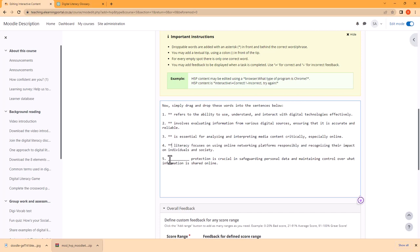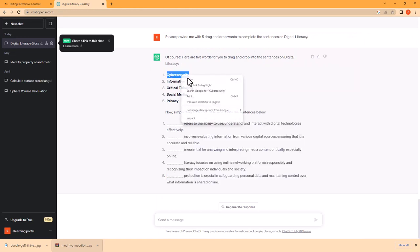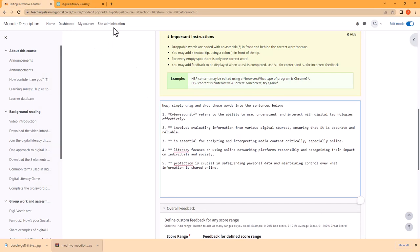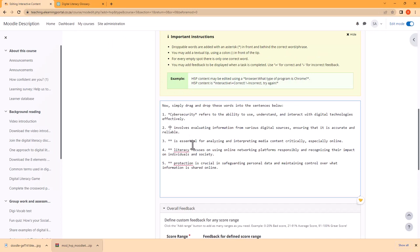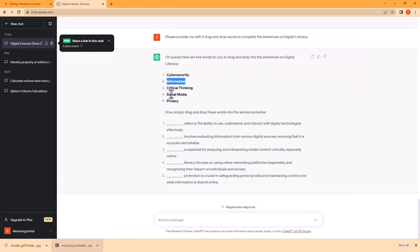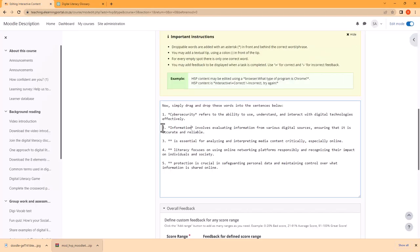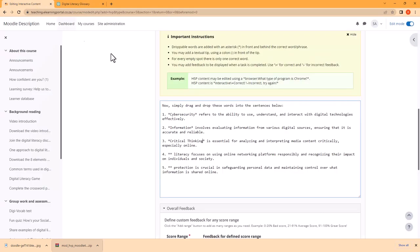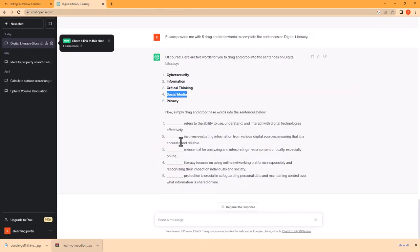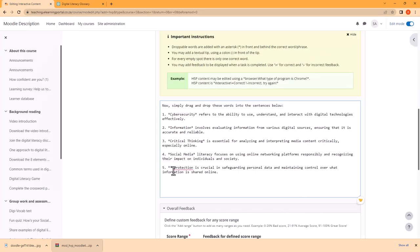Remember the asterisks don't need to be at the front of each sentence — they can be in the center or at the back. We need to remove the blank line and replace it with two asterisks using Shift+8 on your keyboard. The correct answer will be between the two asterisks. Then we go to ChatGPT, copy the answers, and paste each one between its asterisks: Information, Critical Thinking, Social Media, and Privacy.